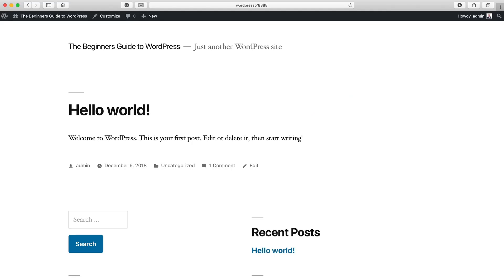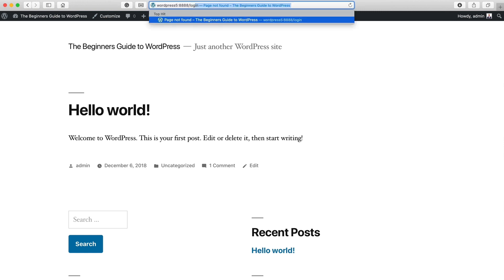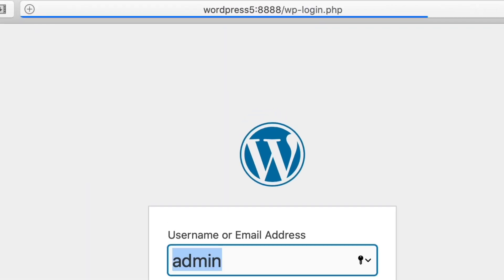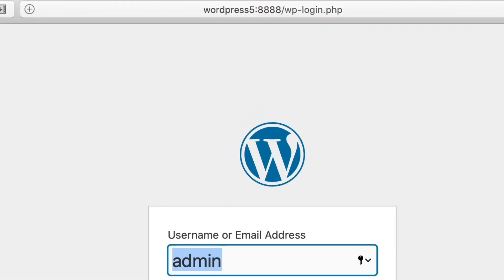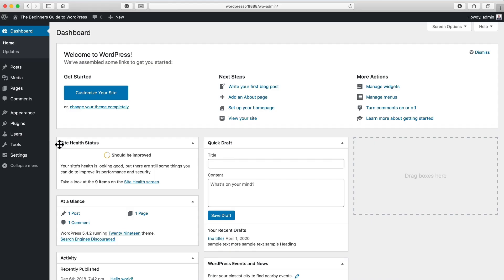So I'm on a plain vanilla, basically brand new installation of WordPress with no other plugins installed. And you'll note that if I type in slash login, it takes me to my wp-login.php where I can now log in. So now I'm logged in.